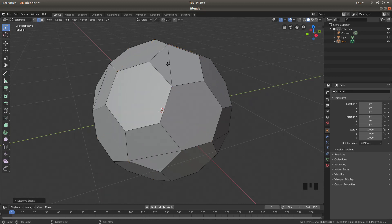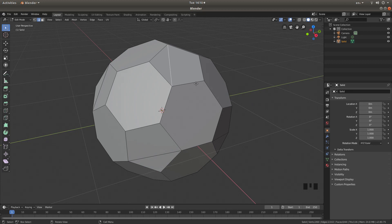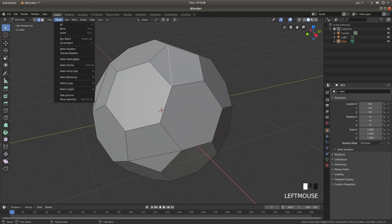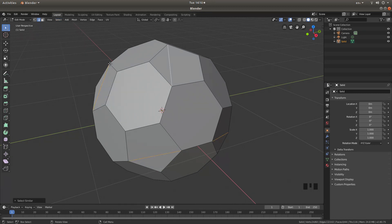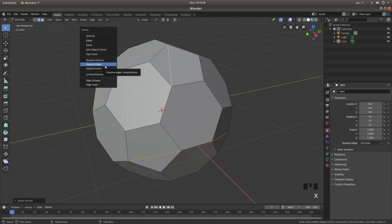Now do the same for the other edge on one of the smaller five-sided faces. Come up to Select, then next to Similar left click on Length. Press X again and left click Dissolve Edges.